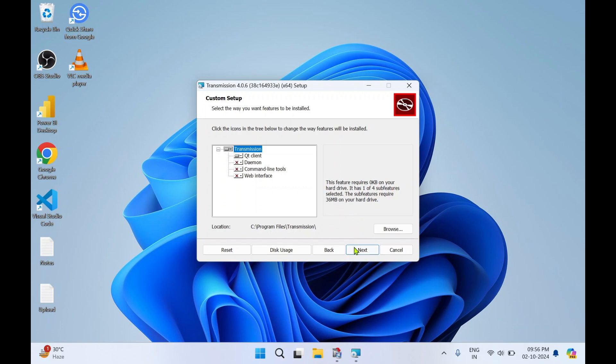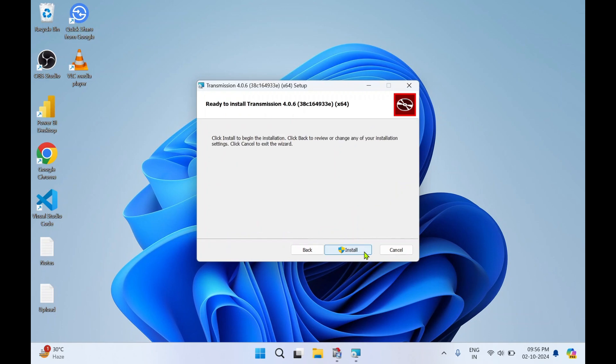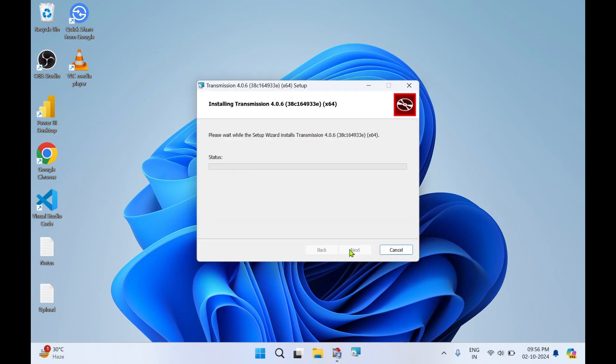Click on Next. I'll keep the default settings. Then click on Install. This will take a few seconds.